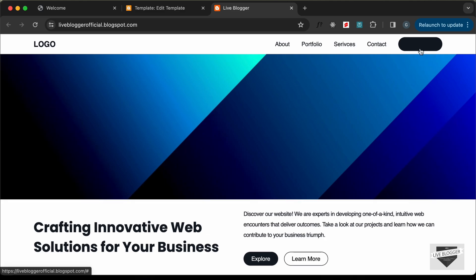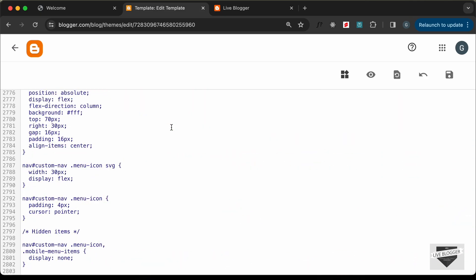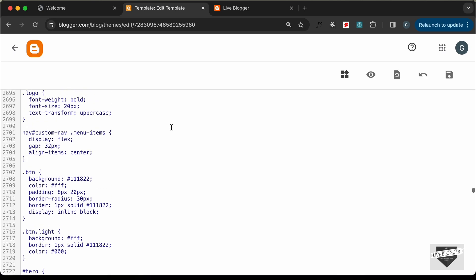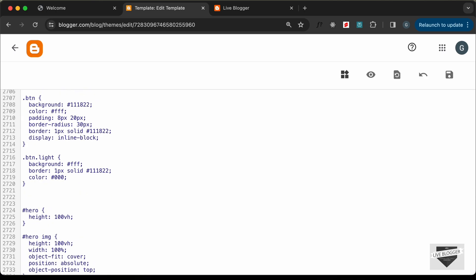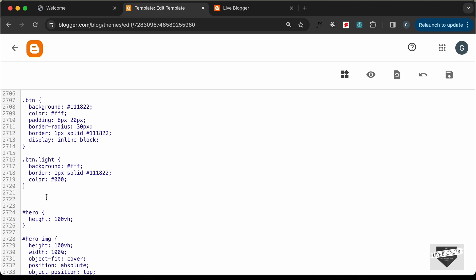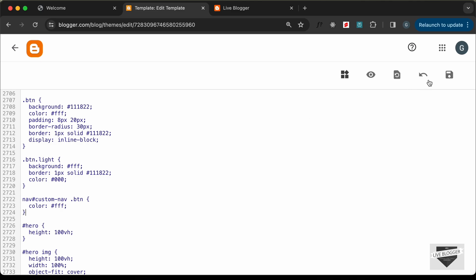For the button, the color is not correct. Let's go back to the CSS. Find the button styles and change the selector to 'nav#custom-nav button' so it specifically targets the button inside our nav. Set the color of the button to white and save.